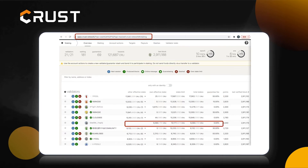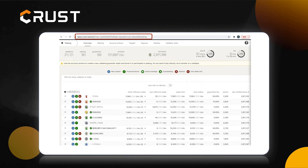Another example: the staking limit of this node is 10,177 CRU, and his own effective stake has reached 9,384. So, he doesn't need to attract a guarantor to help him, so he set the guarantee fee to zero. Therefore, as long as you hold CRU, you can join the mining network to earn income even if you don't have a mining machine or hard disk.